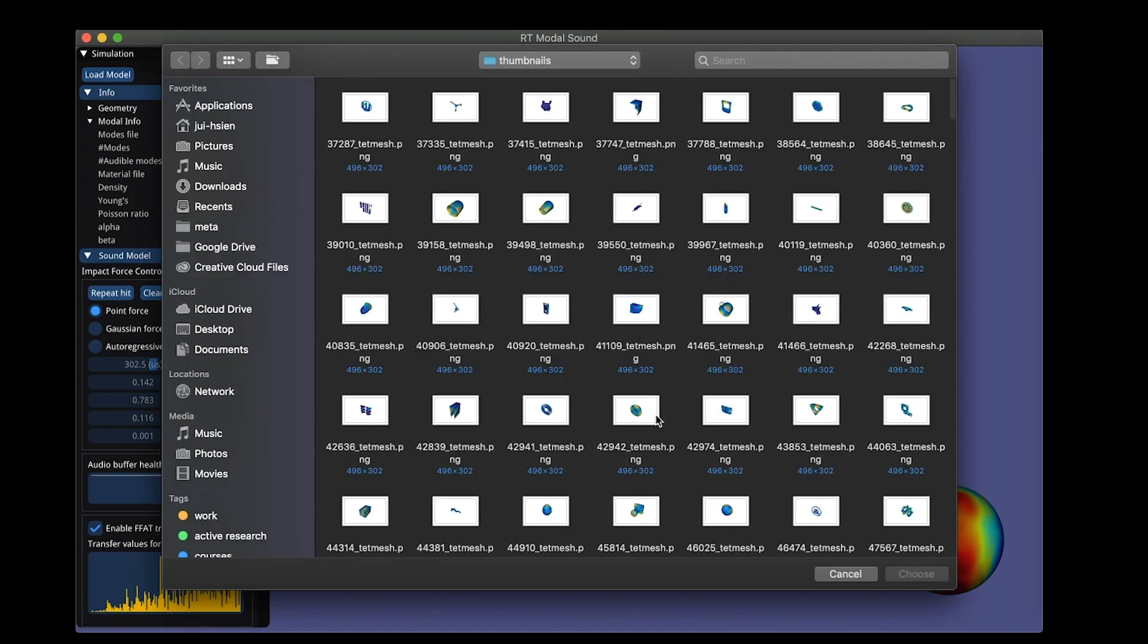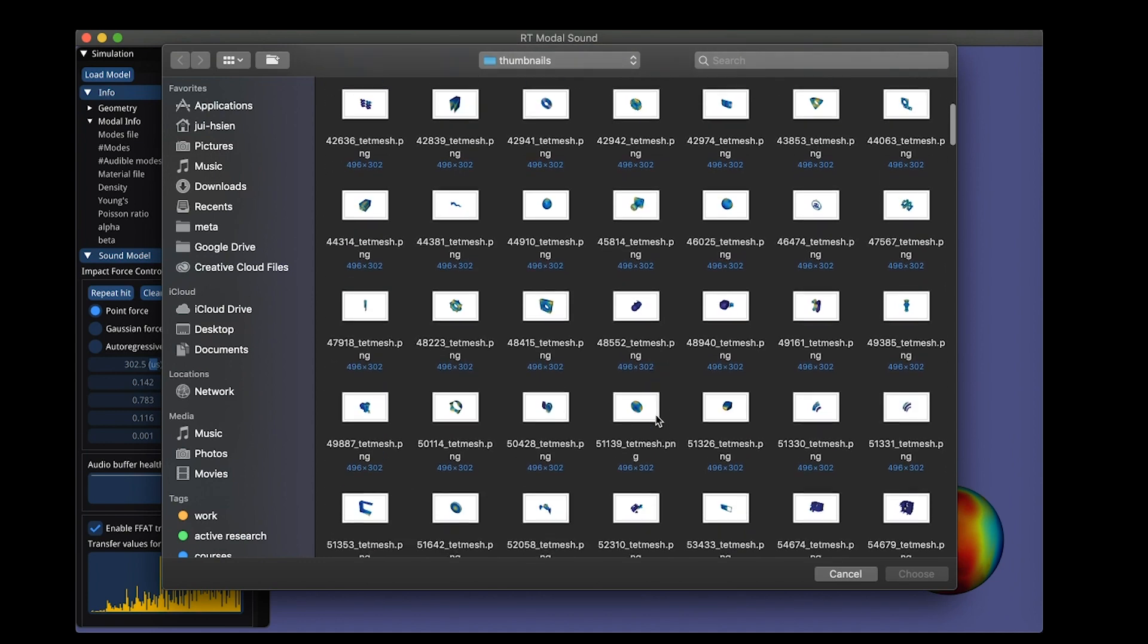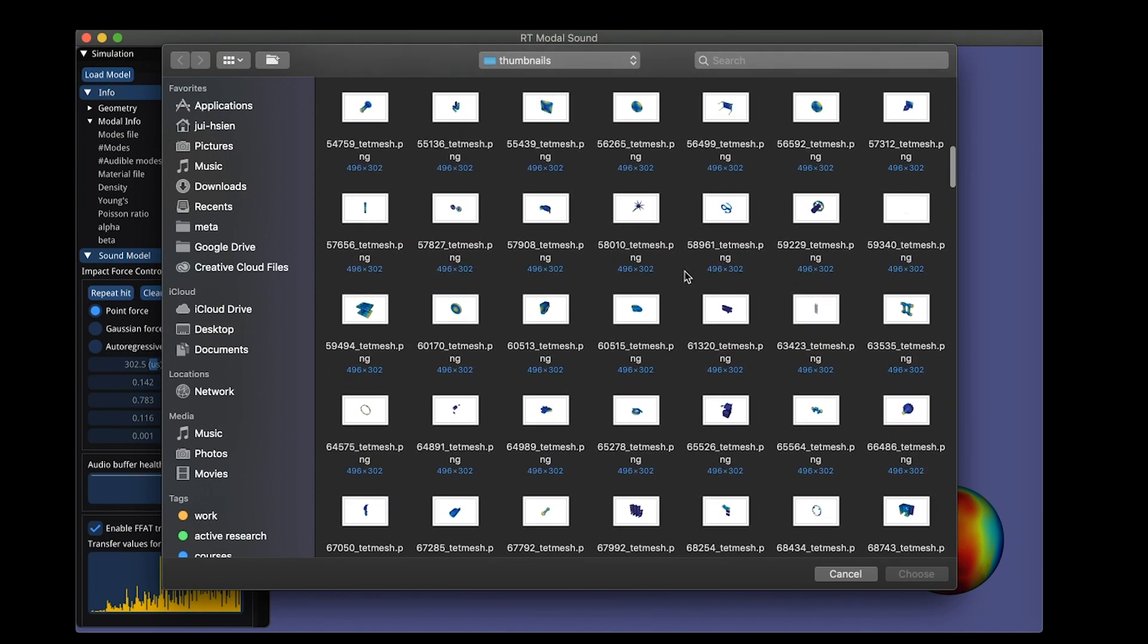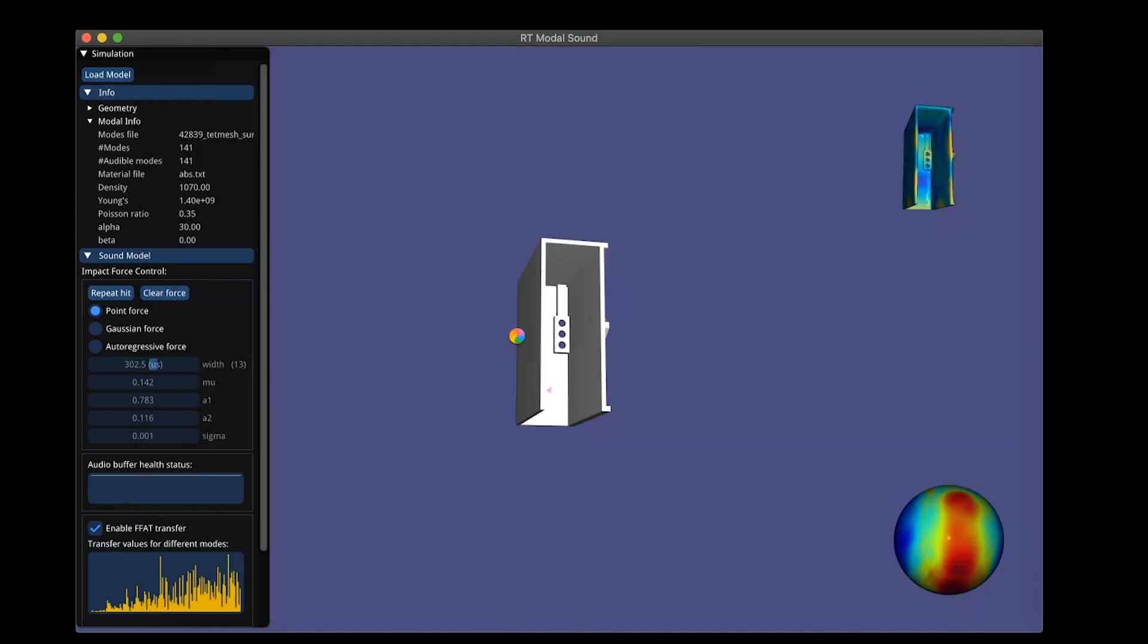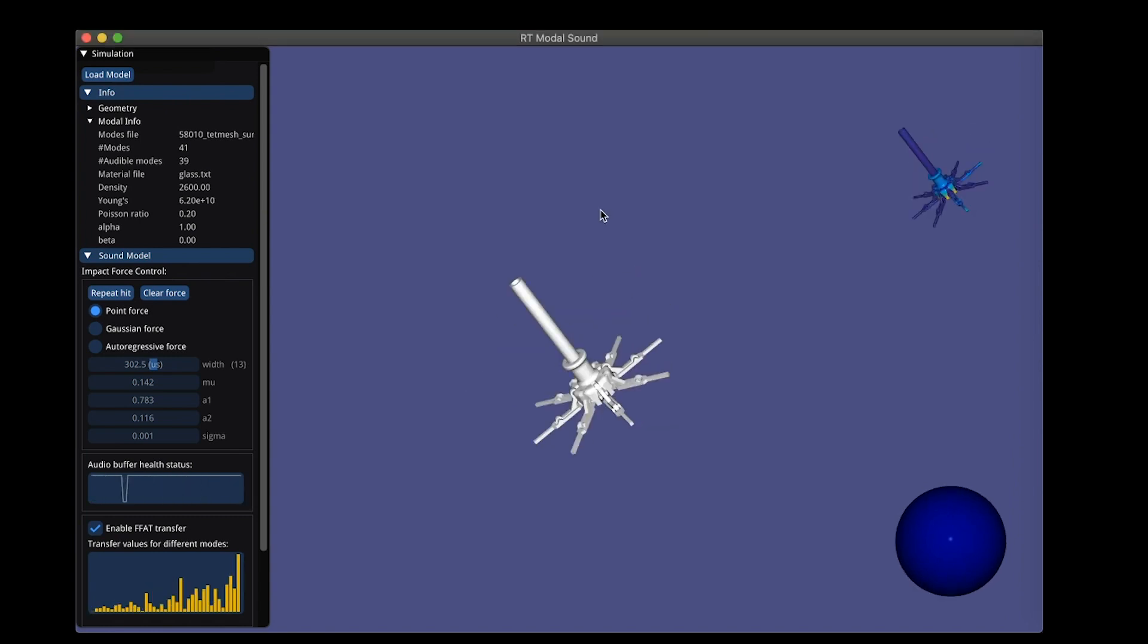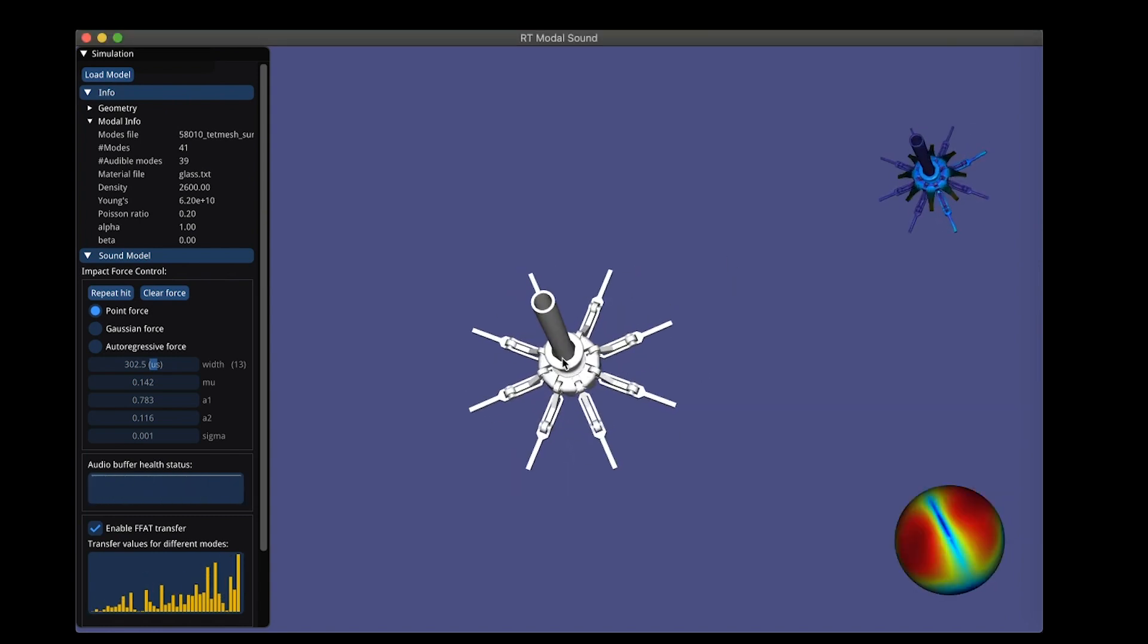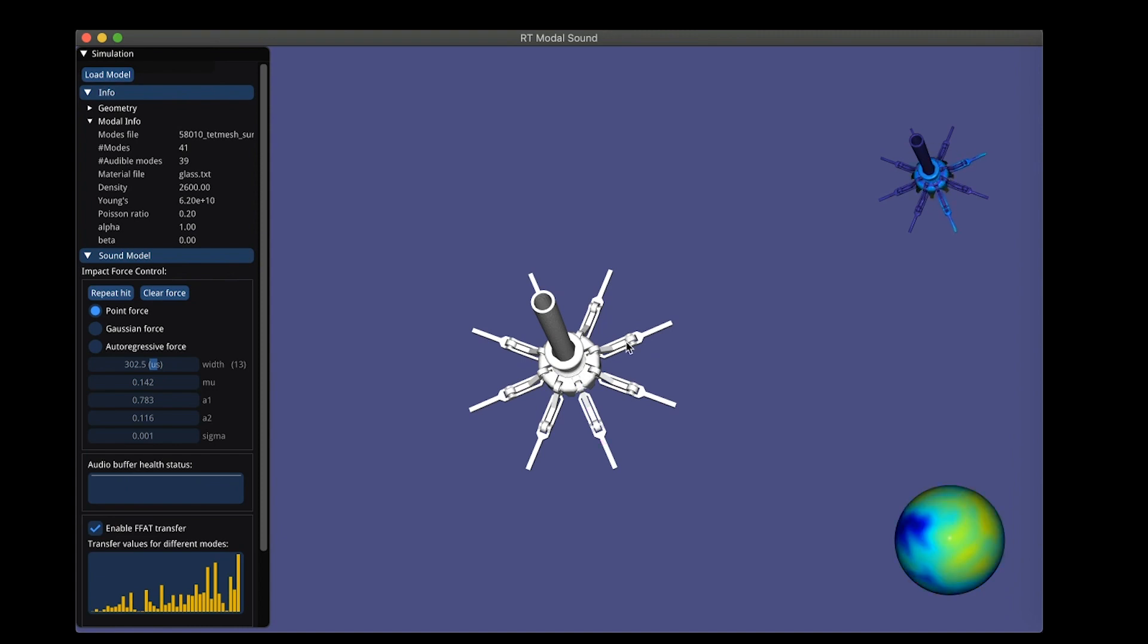Let me load up another one. Any of these will work. I just want to show you the interesting ones. This is a glass material that looks like, I don't know, tripod.